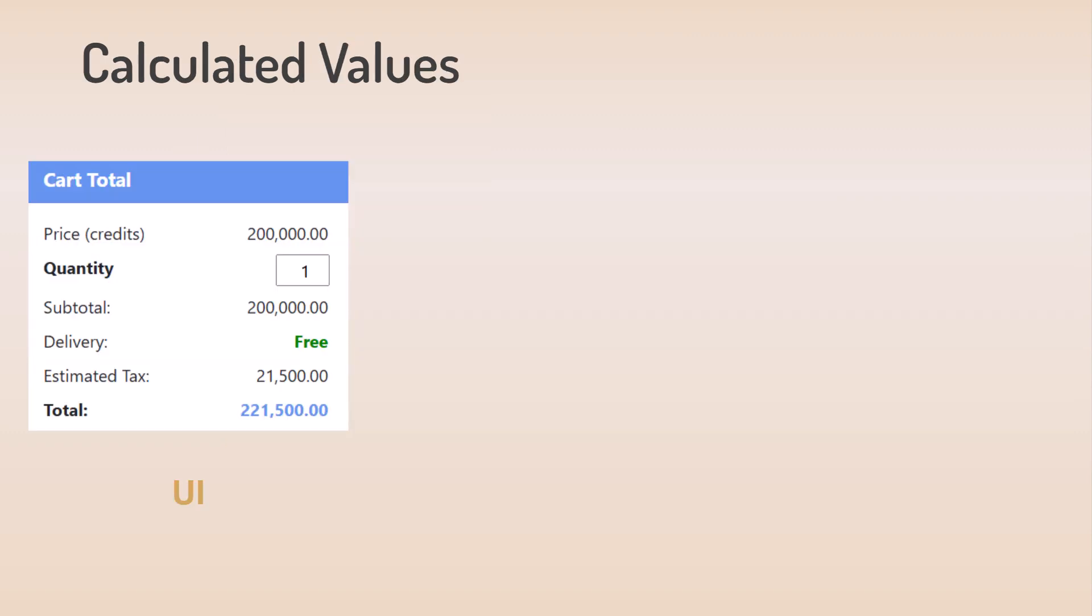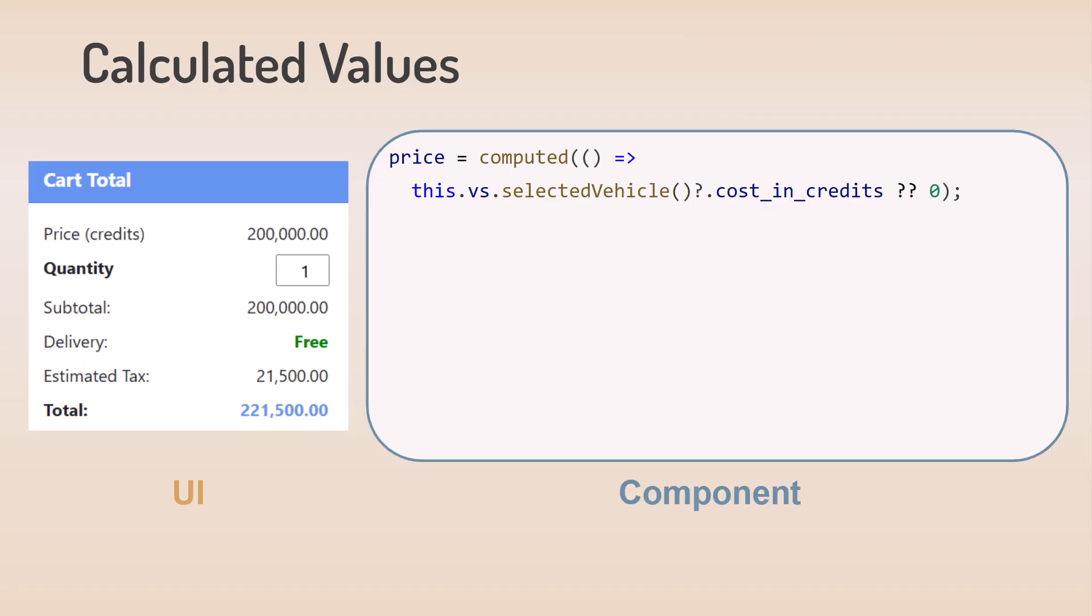Calculated values for our cart total component are defined using computed signals. Here is the price. Why is the price a signal? Because we want it to react to changes in the selected vehicle signal.